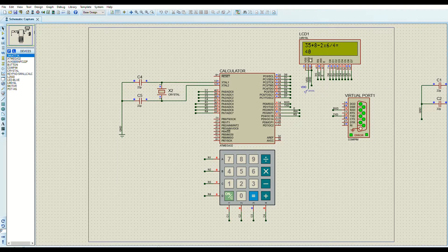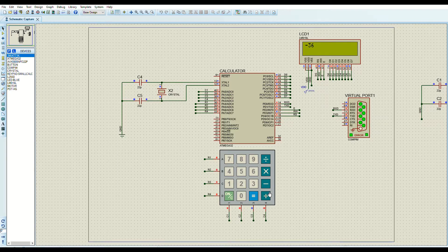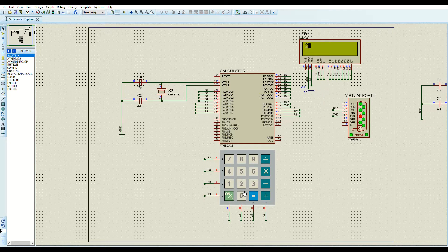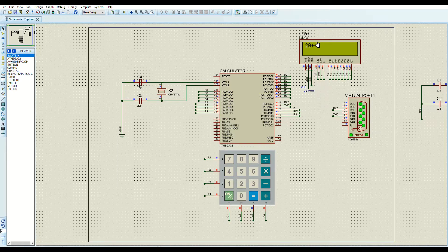You can also do negative number operations. For example, negative 36 plus 6 equals negative 30. You can also add a negative number mid-expression — for example, 20 plus negative 9. The calculator understands the negative sign not as a minus but as a negative.